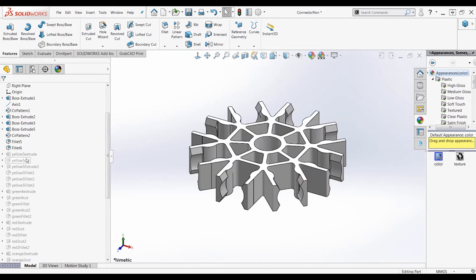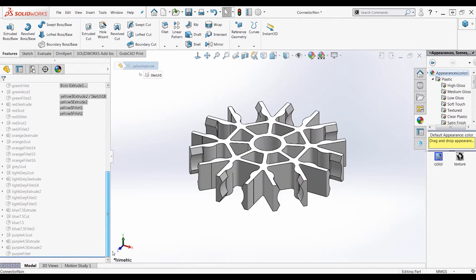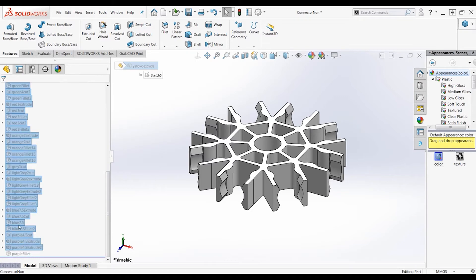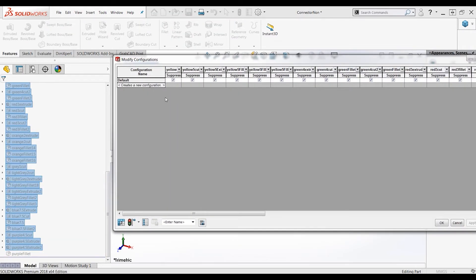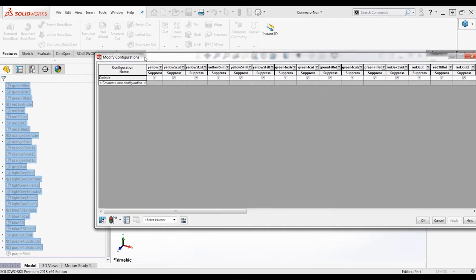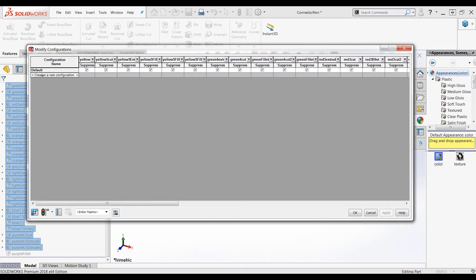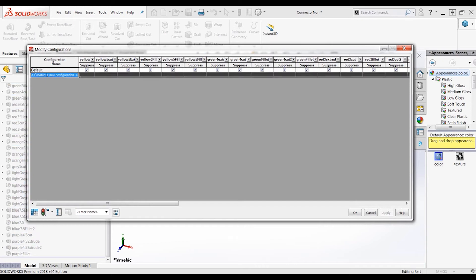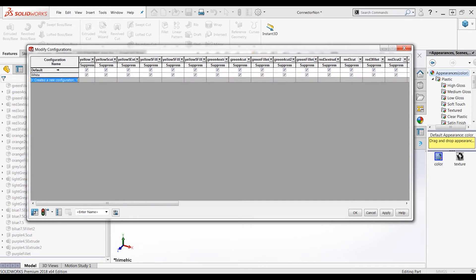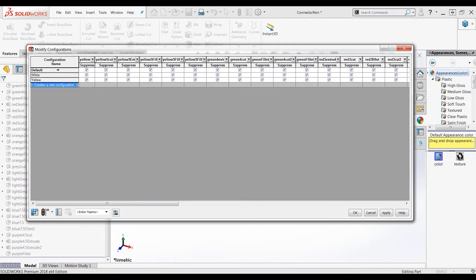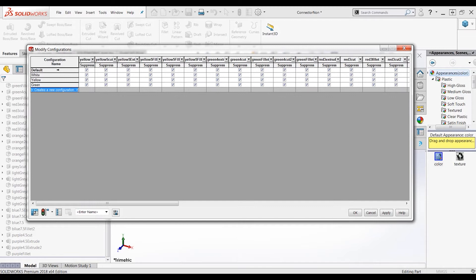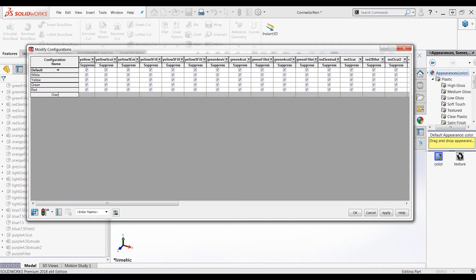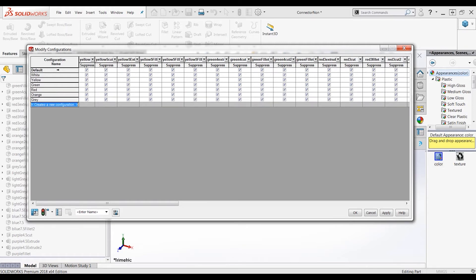Now we will show a way to configure these so we can create many different pieces in the same file using these suppresses. Here we have a list of all of the configurations by just simply clicking them and saying configure features. Now we will add which configurations we like, and by doing this we can then see which features we would like to suppress and which features we would like to show, and we can create many different parts.